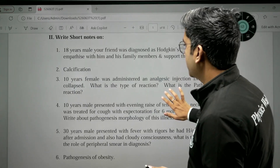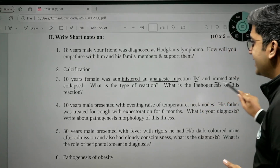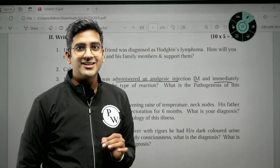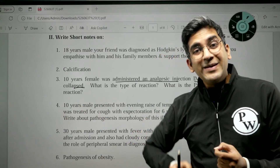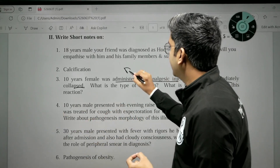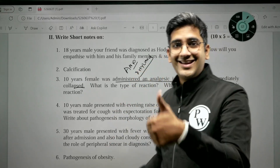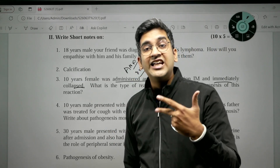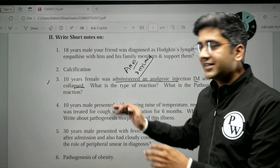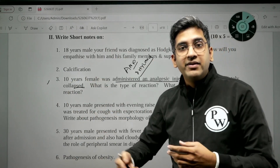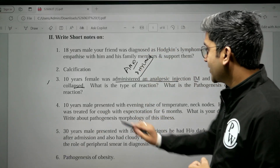The third scenario: a 10-year-old was administered an analgesic injection IM and immediately collapsed — a very classical presentation. This is always one thing: anaphylactic shock. Anaphylaxis, without prior sensitization, causes immediate collapse, difficulty breathing, and laryngeal edema — these are all characteristic features of anaphylaxis. Though this is likely a short answer, scenario-based questions like this prepare you well for your third year, final year, and clinical practice.